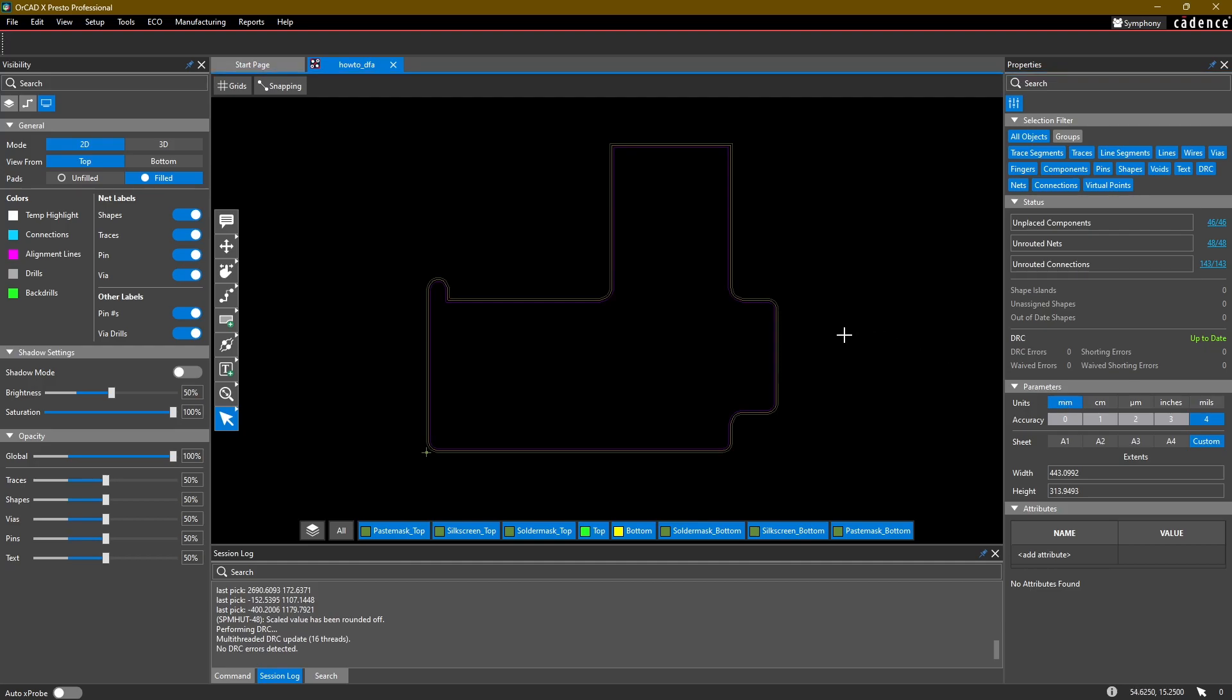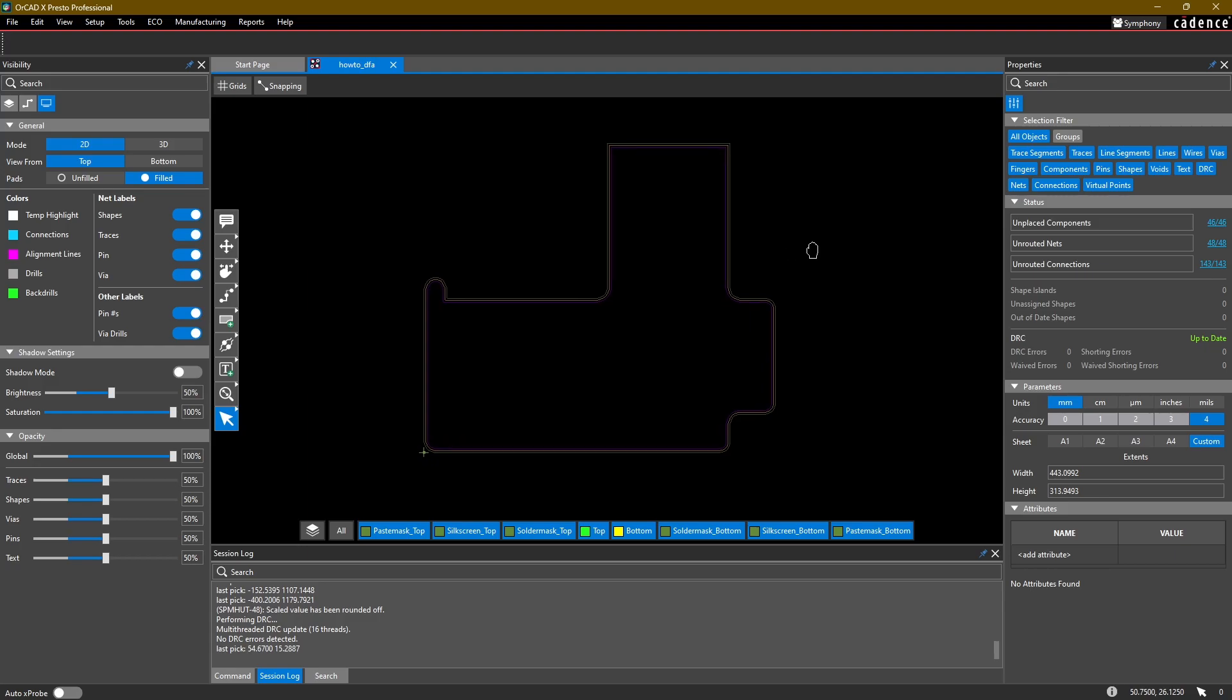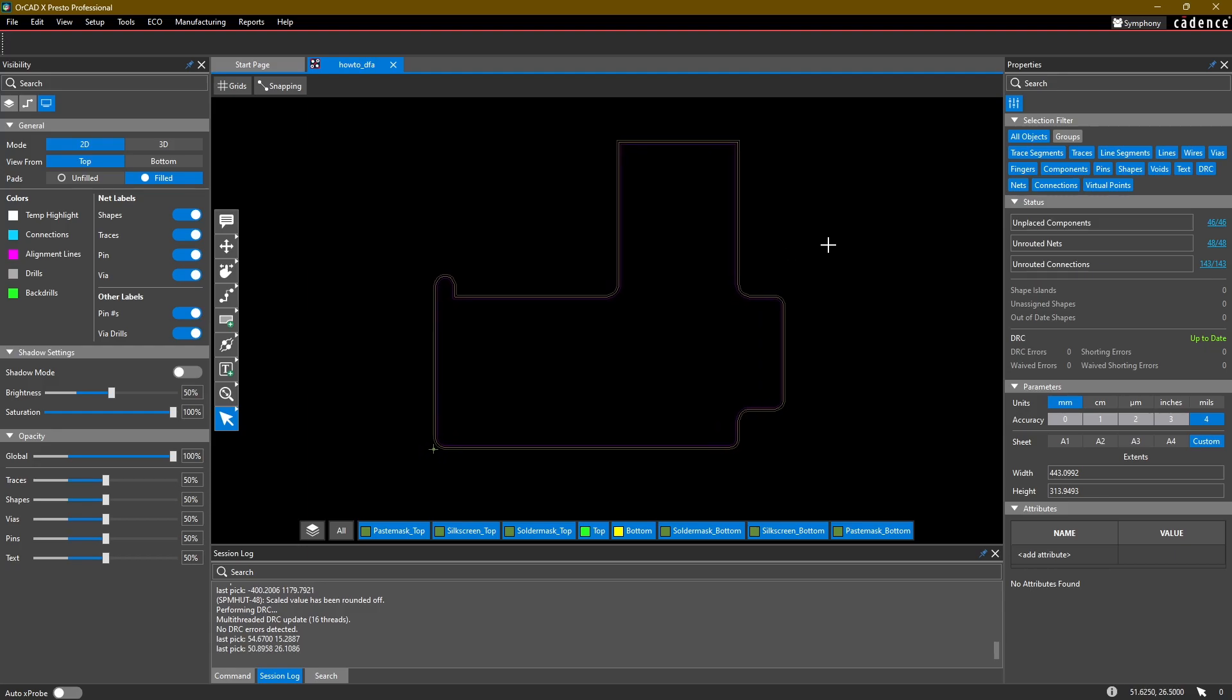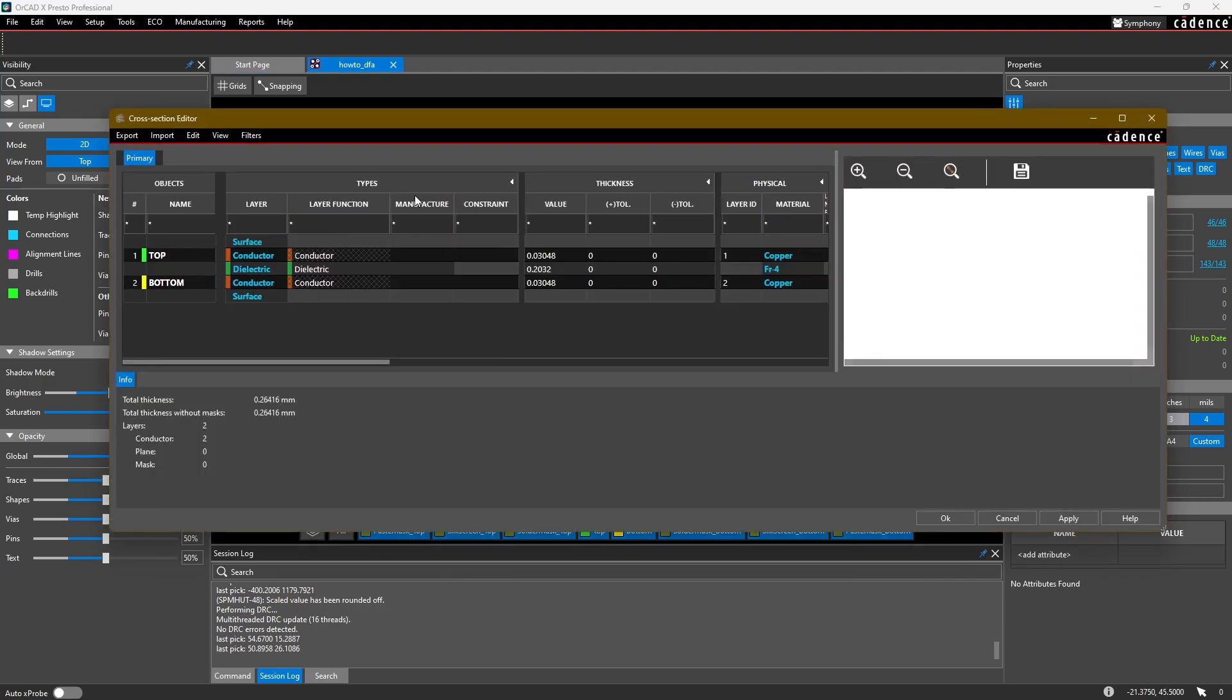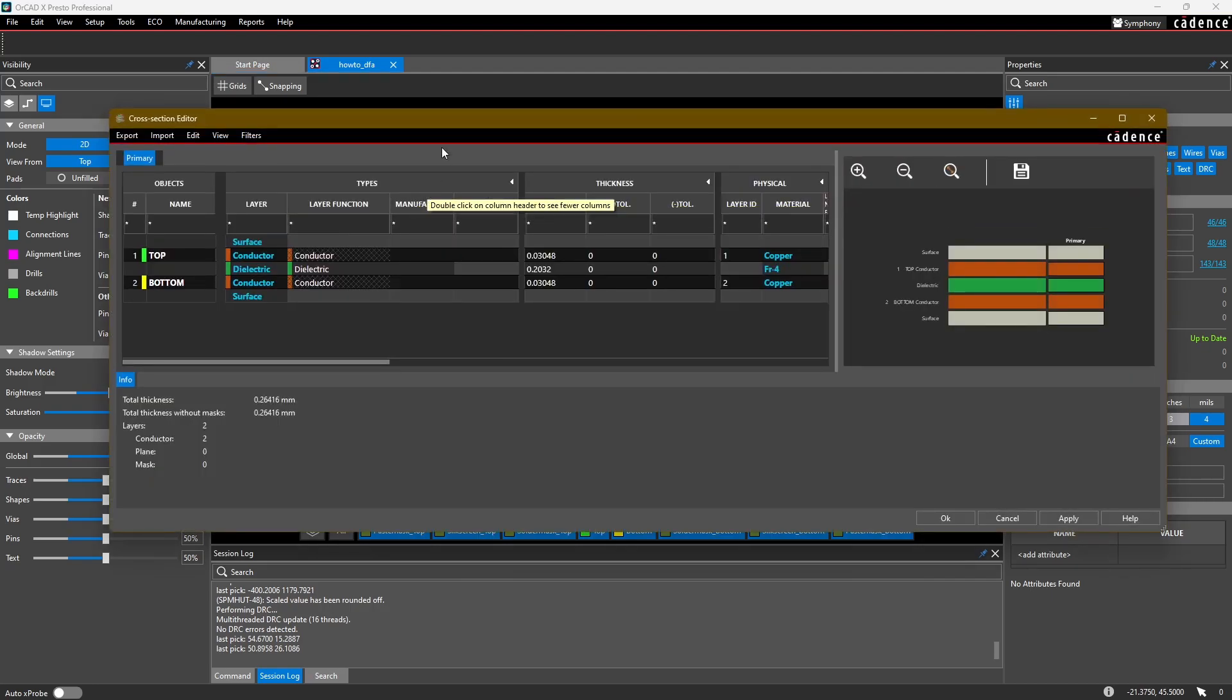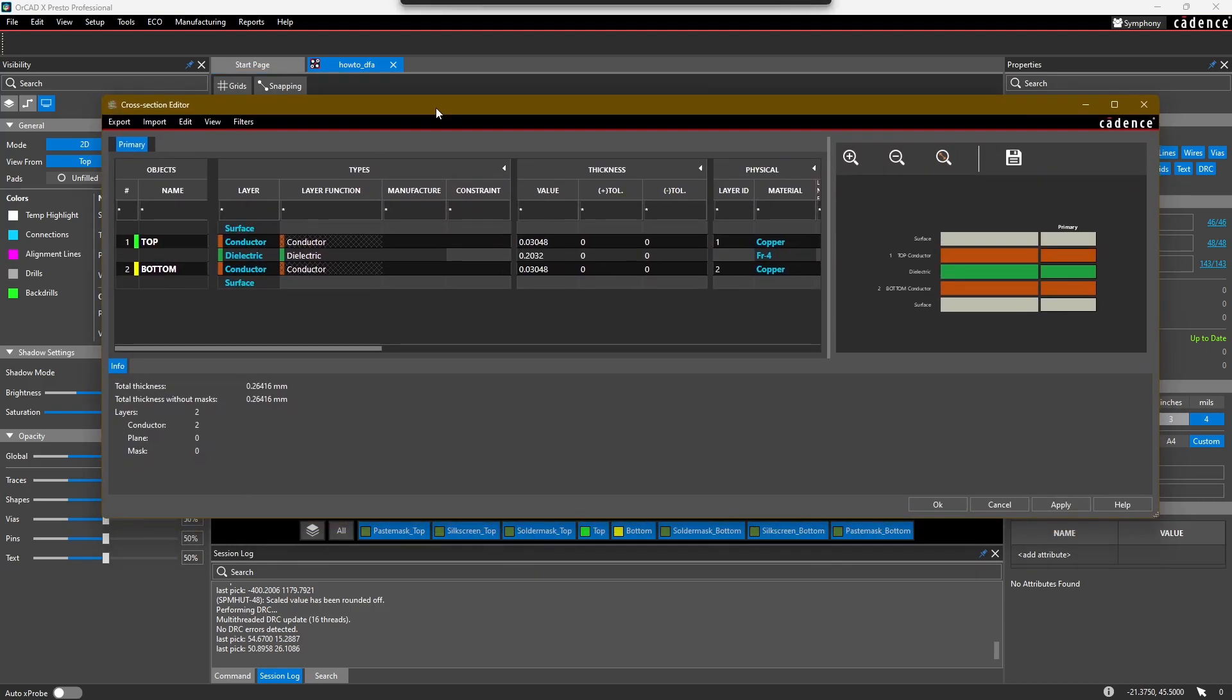Now to edit the cross section, go up into Tools and select Cross Section. This is going to open up a new window. The cross section editor is very, very powerful, so let's take a look at what we can do here.